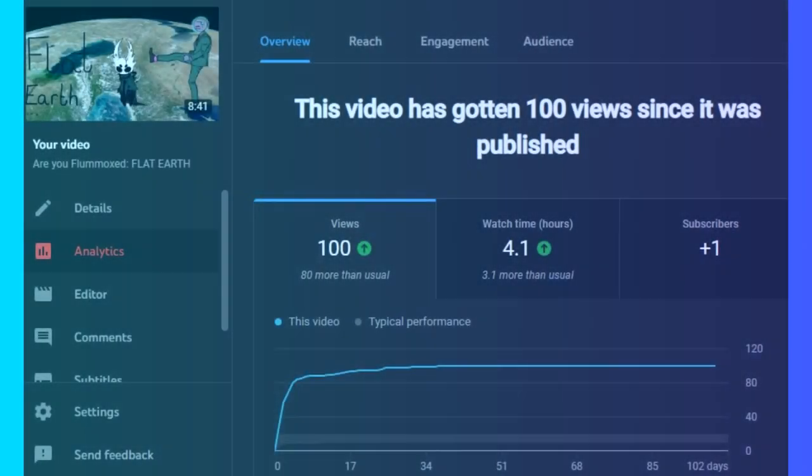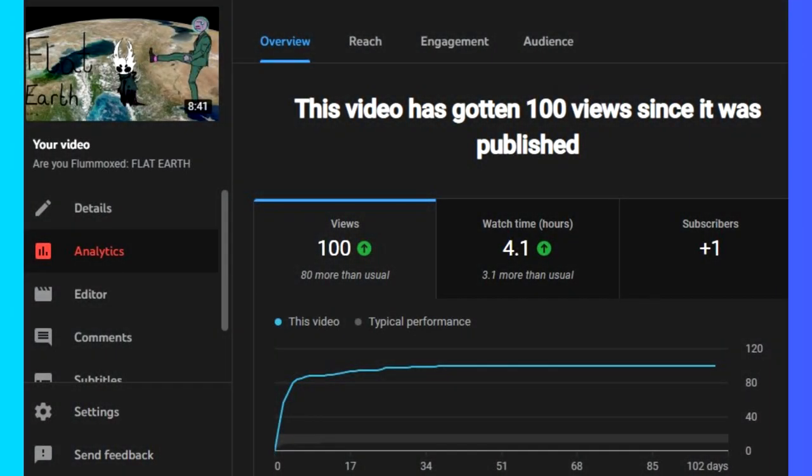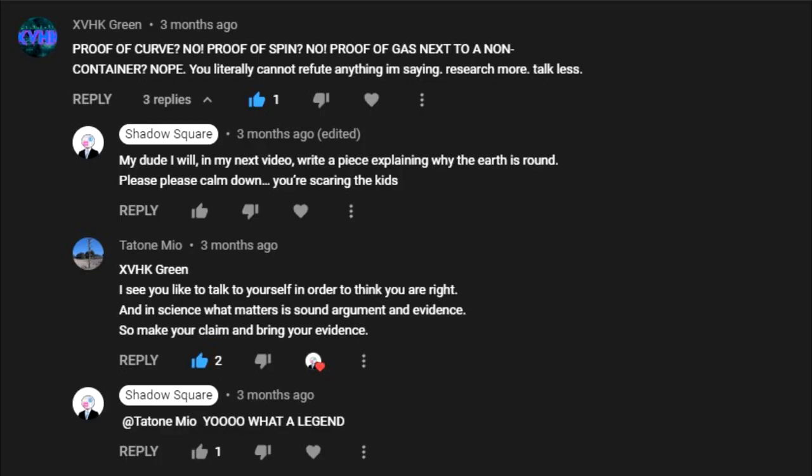Recently on this channel, we discussed the shape of the Earth in our ongoing series, Are You Flummoxed? Which, by the way, you can watch right now! Anyway, I made a promise to a commenter stating I would do a much more scientifically in-depth video on the shape of the Earth. And I am a man of my word.